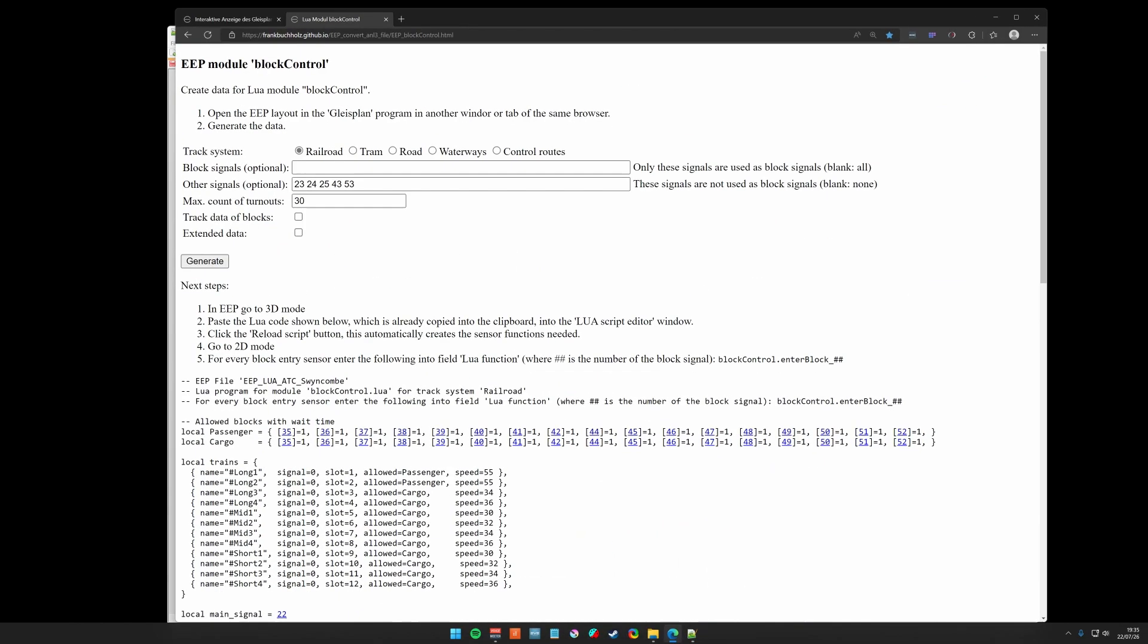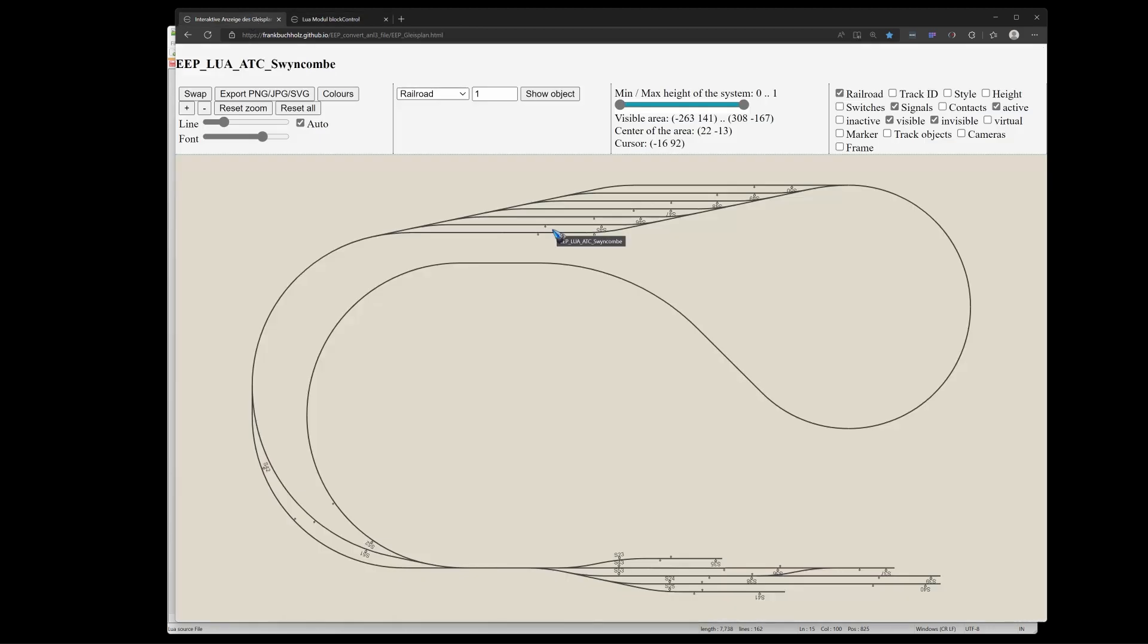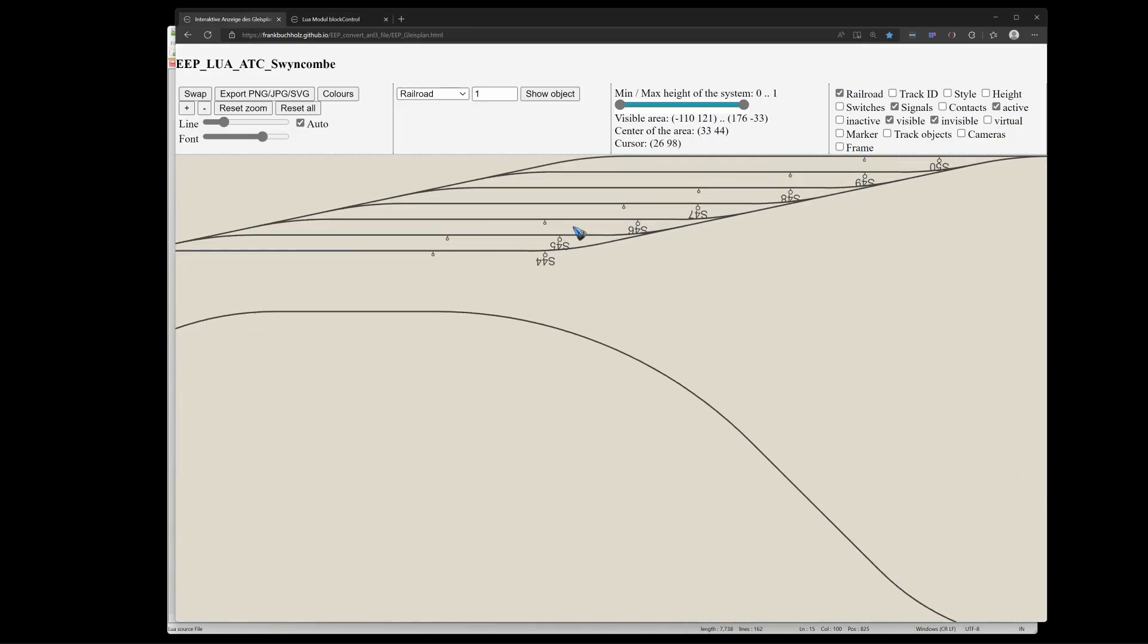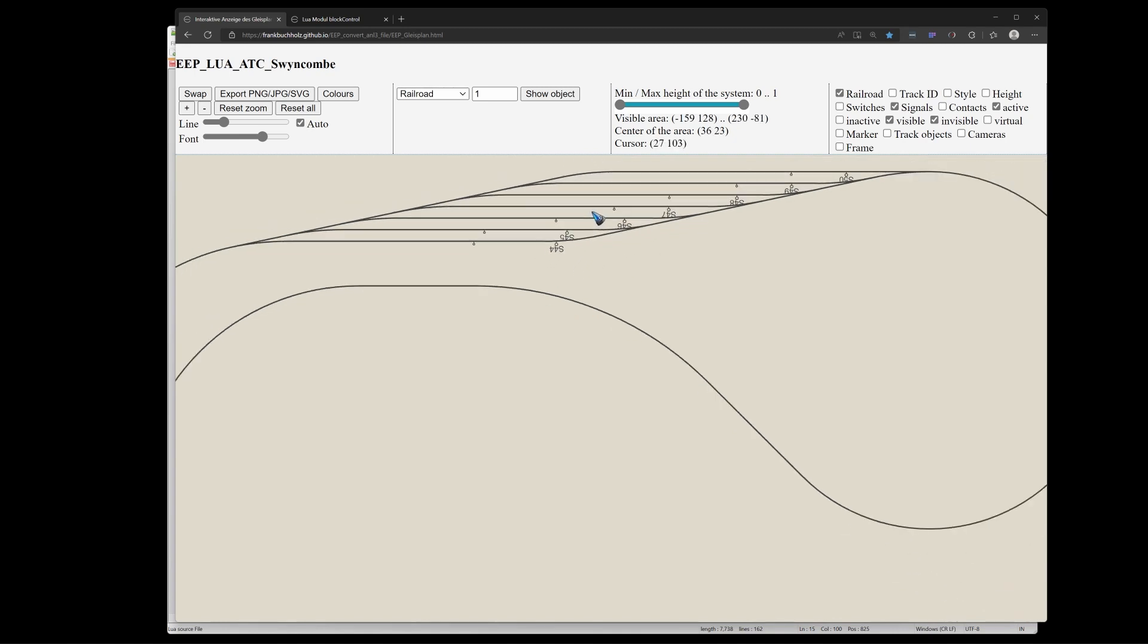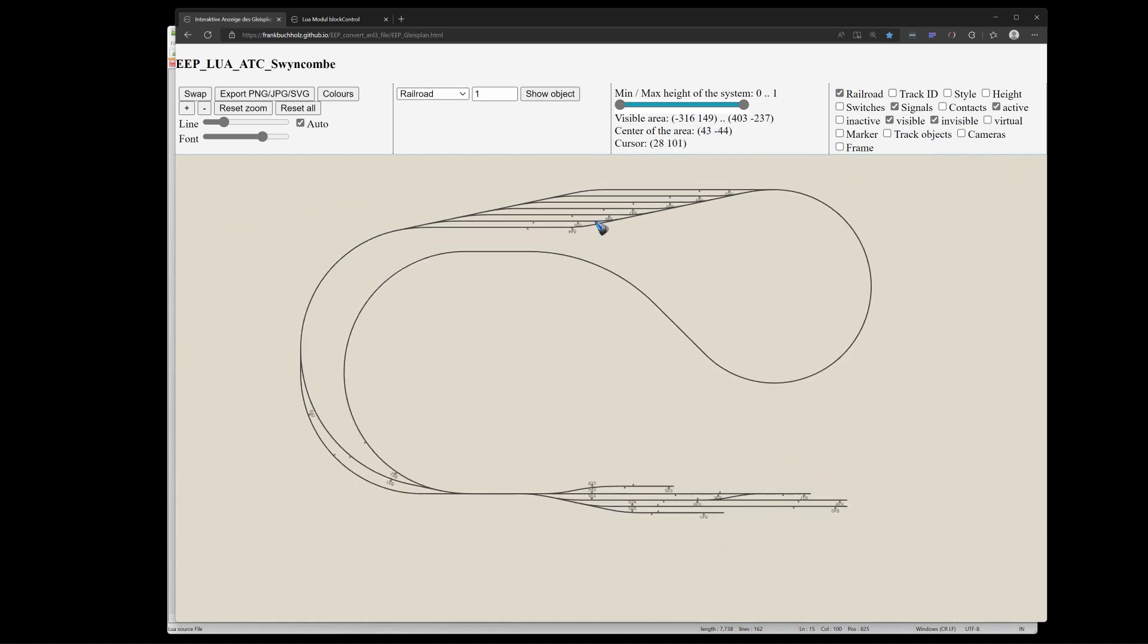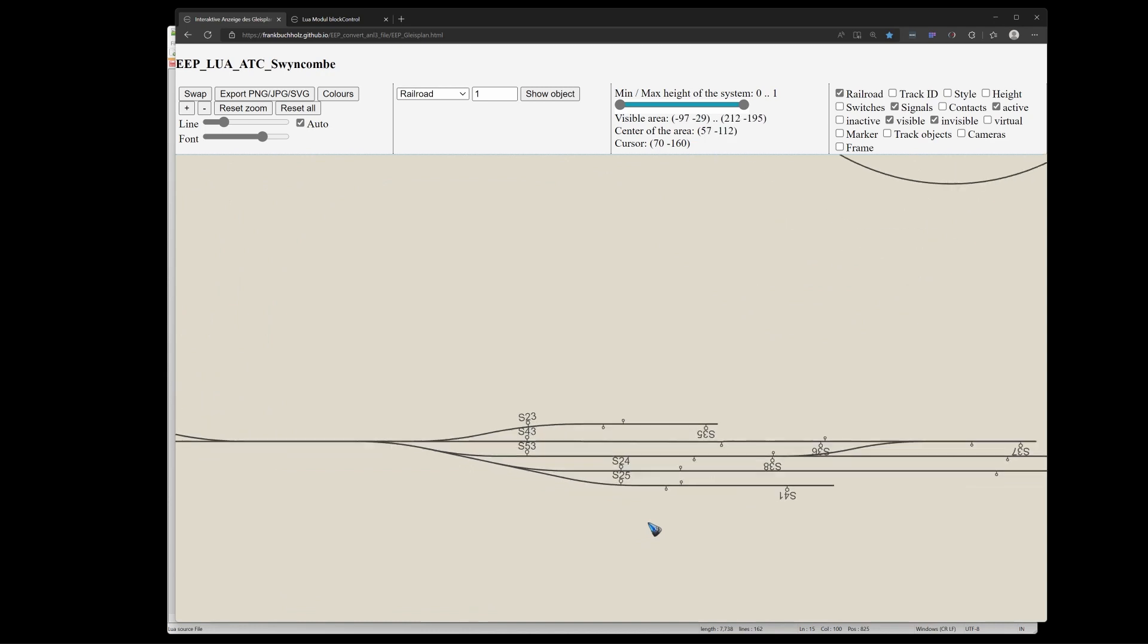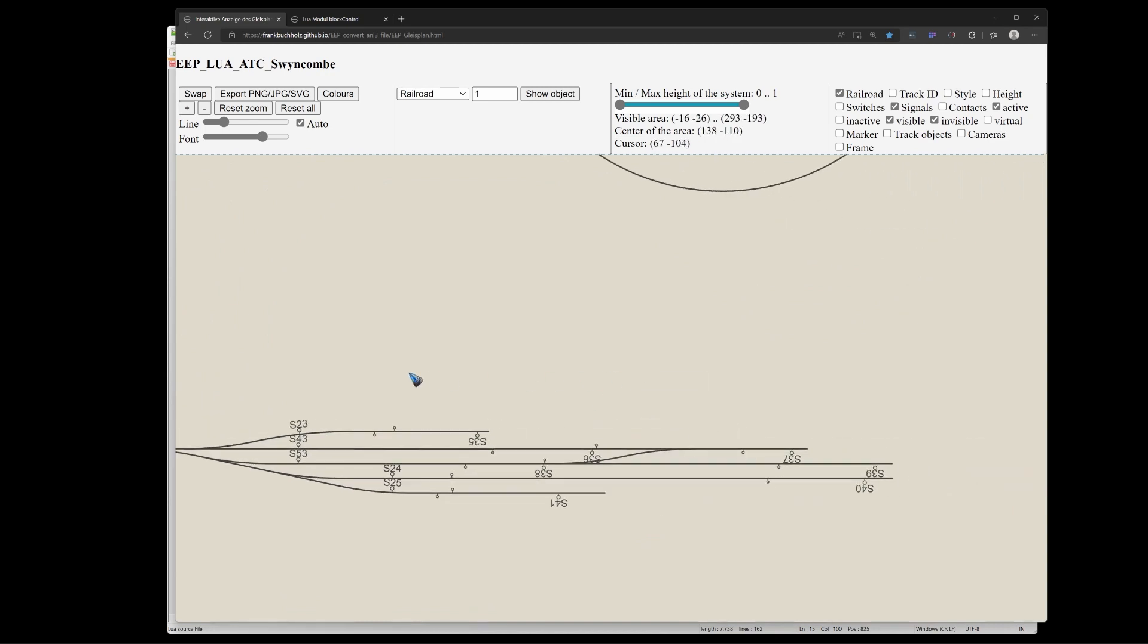The block numbers are very easy to find. Just go back to your layout tool and there you can easily read out all these block numbers. So you know exactly what you want to do: short trains or medium trains over here, and short trains only over there. That is how you create these allowed blocks tables.